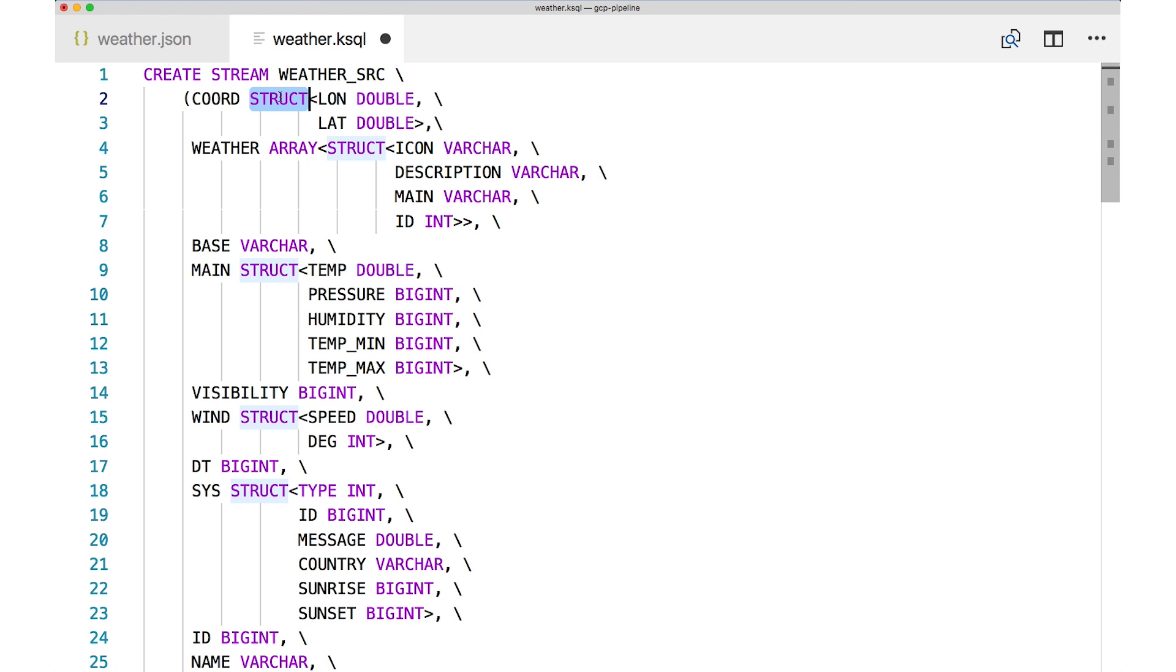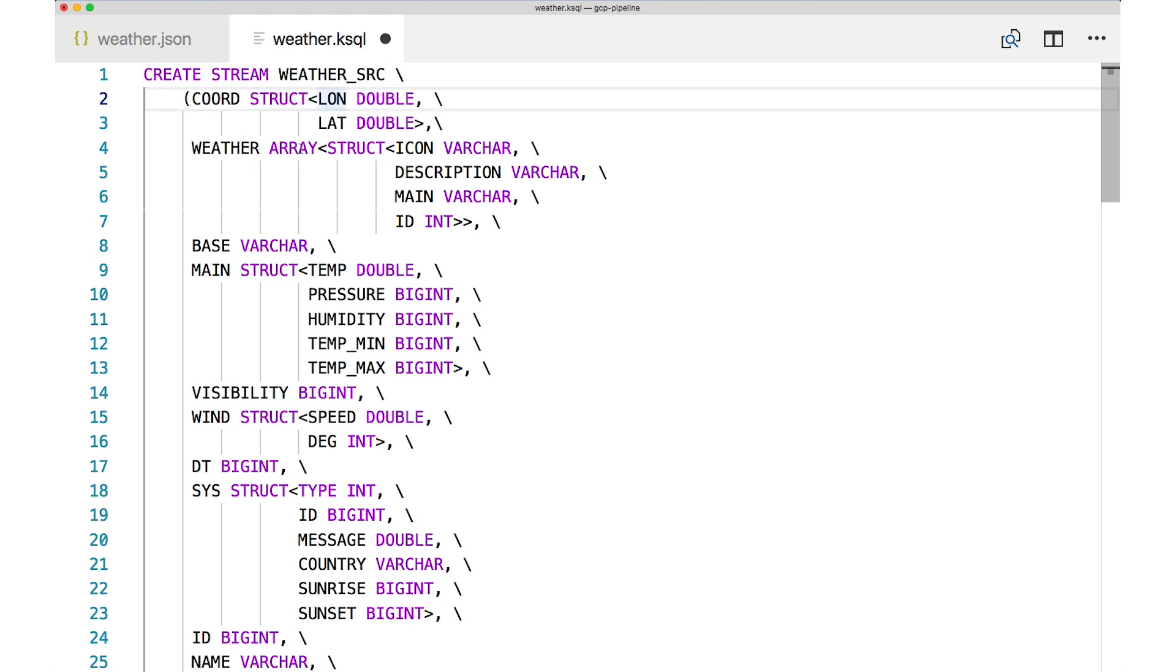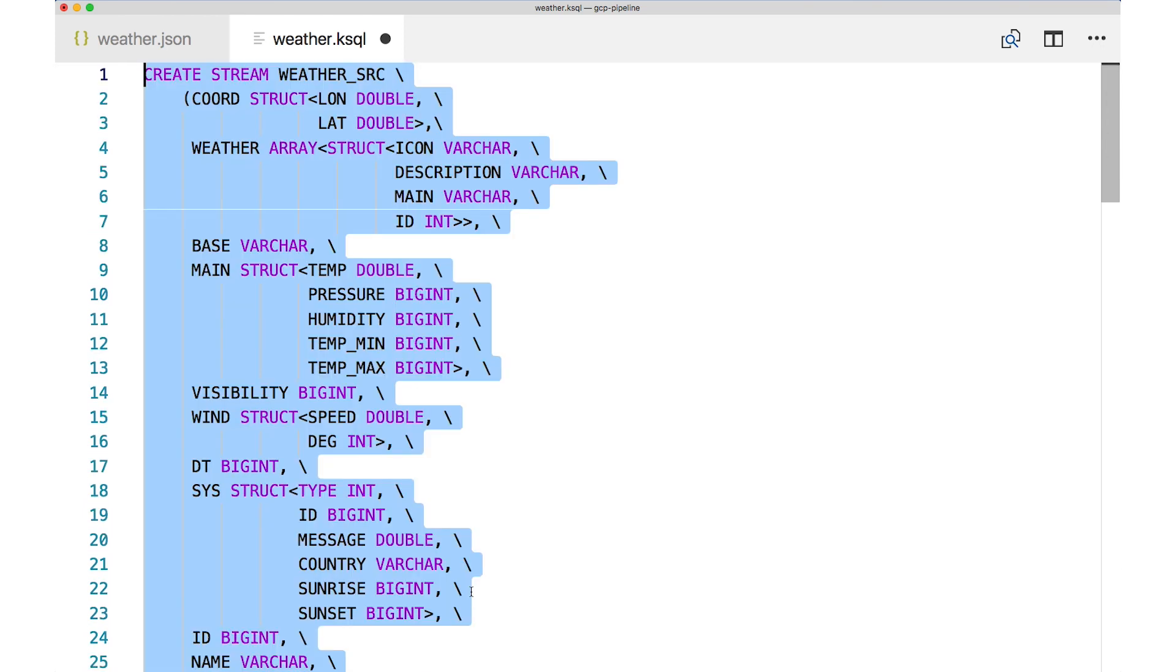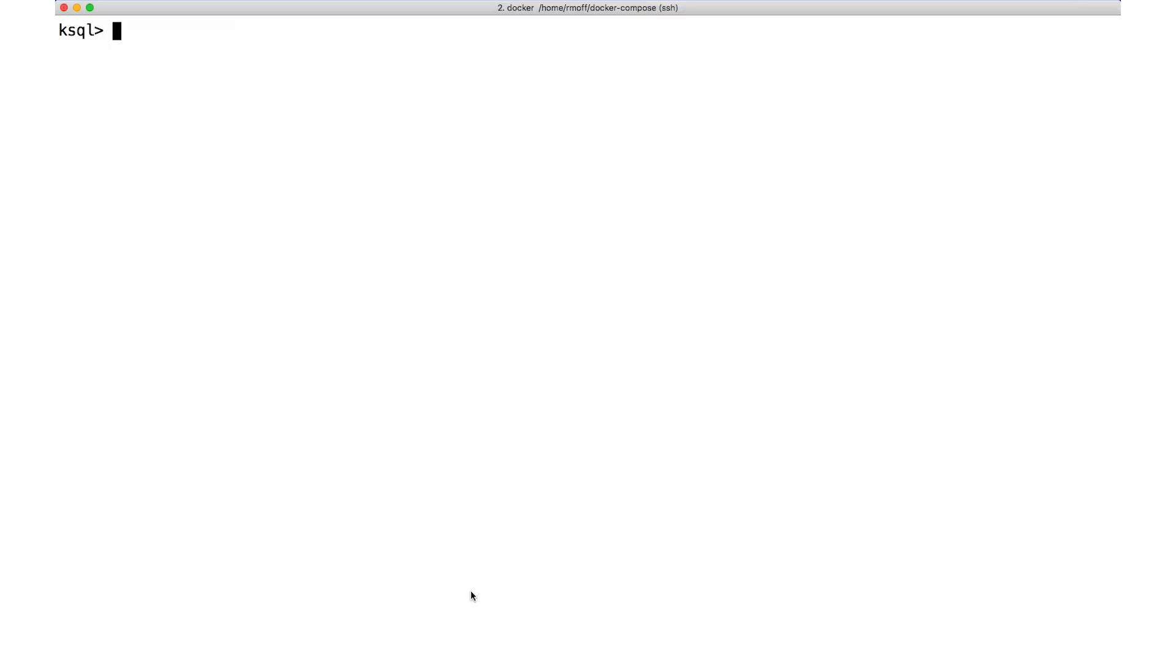Recall that weather is an array, and we declare arrays in much the same way. The type of the things in that weather array is itself a struct. So we declare an array of structs and then describe the fields inside the struct accordingly. Let's actually run this beast of a create stream statement.